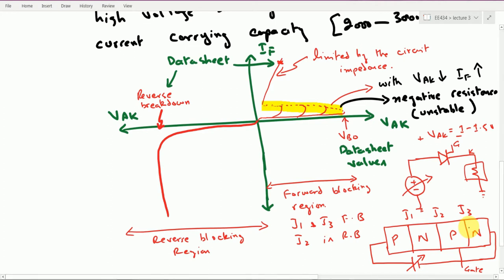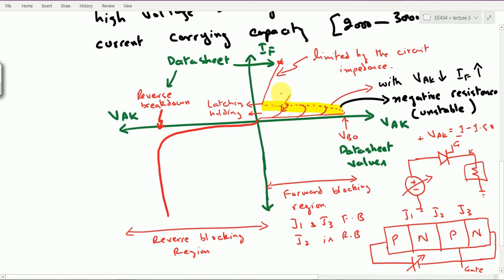Once the thyristor is turned on, it will only turn off if the forward current drops below a certain value known as the holding current. The latching current is the minimum anode current required to maintain the SCR in an on-state, and they are both in very close vicinity. So for instance, latching current is at one level, and right beneath it we have the holding current. The device current must be above the latching current value to ensure it works in forward conduction mode. We denote gate currents as IG0, IG1, and IG2, where IG2 > IG1 > IG0.